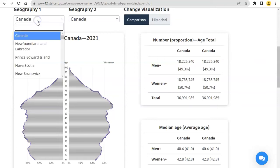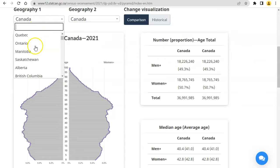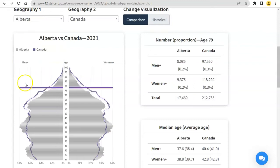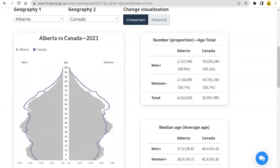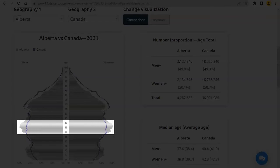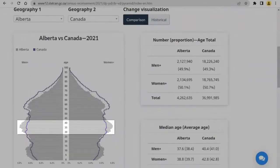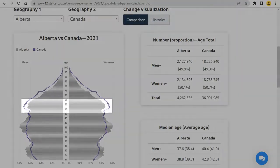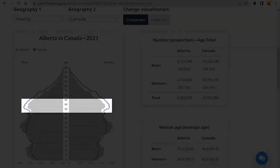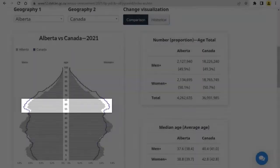Use the dropdowns to compare two geographies. For example, we can compare Alberta to Canada. This comparison shows that Alberta's population is skewed younger than the population of Canada as a whole. Alberta has a peak of people in their 30s and 40s, whereas Canada has a peak of people in their 50s and 60s.